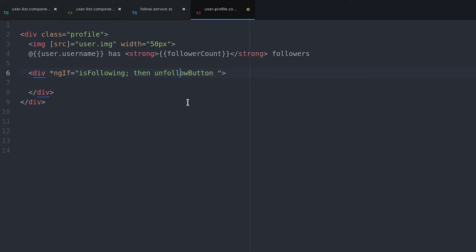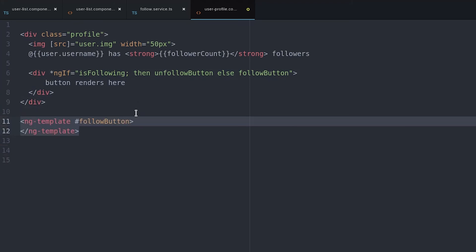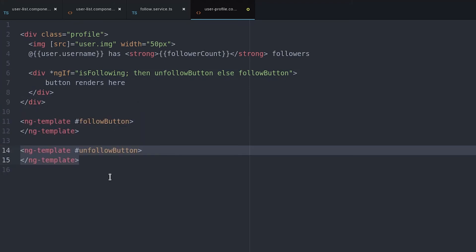When the isFollowing variable is true, we want to display the unfollow button. And when it's false, we want to display the opposite follow button.